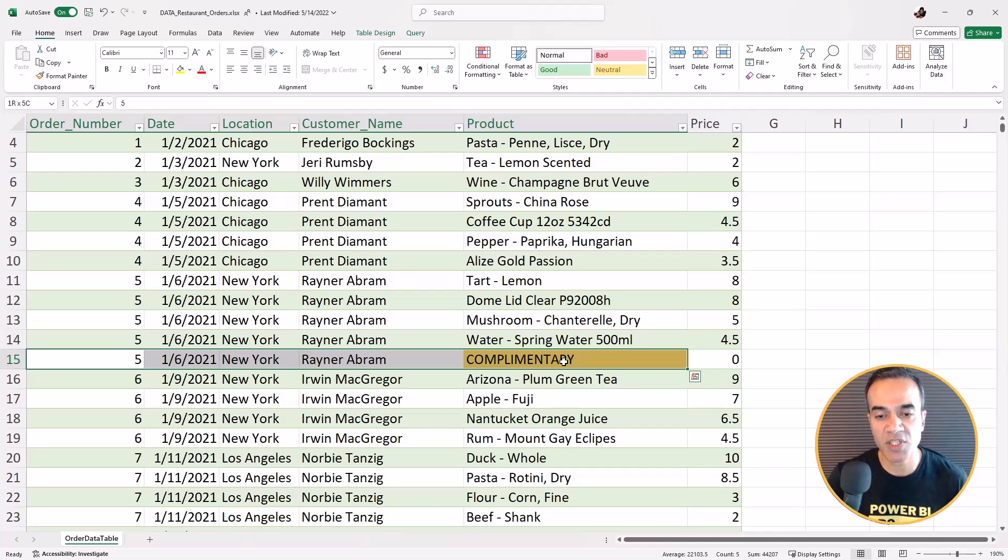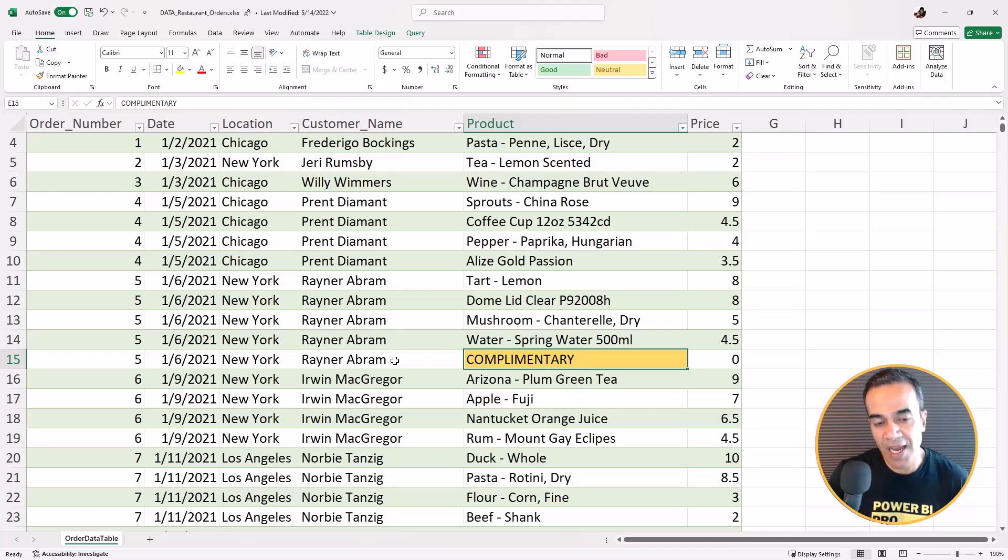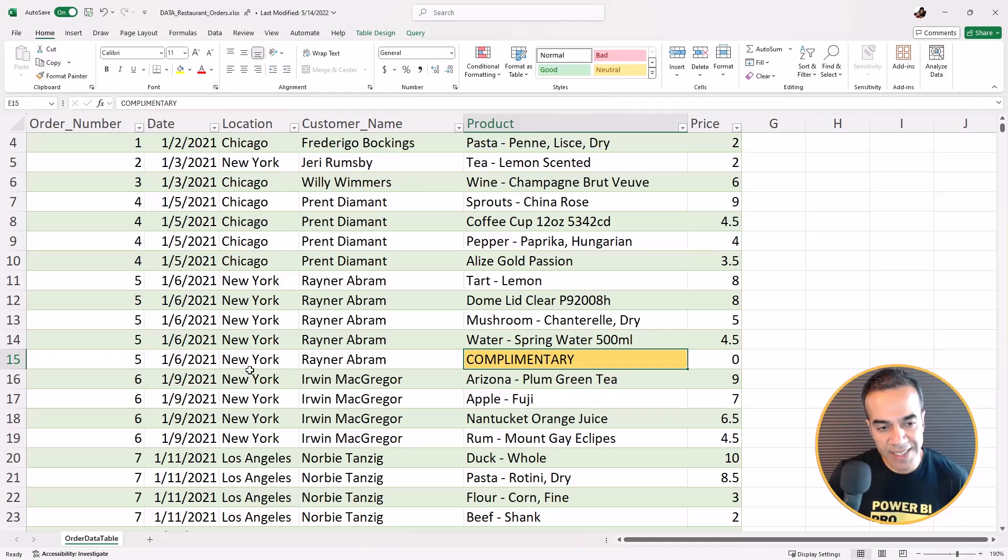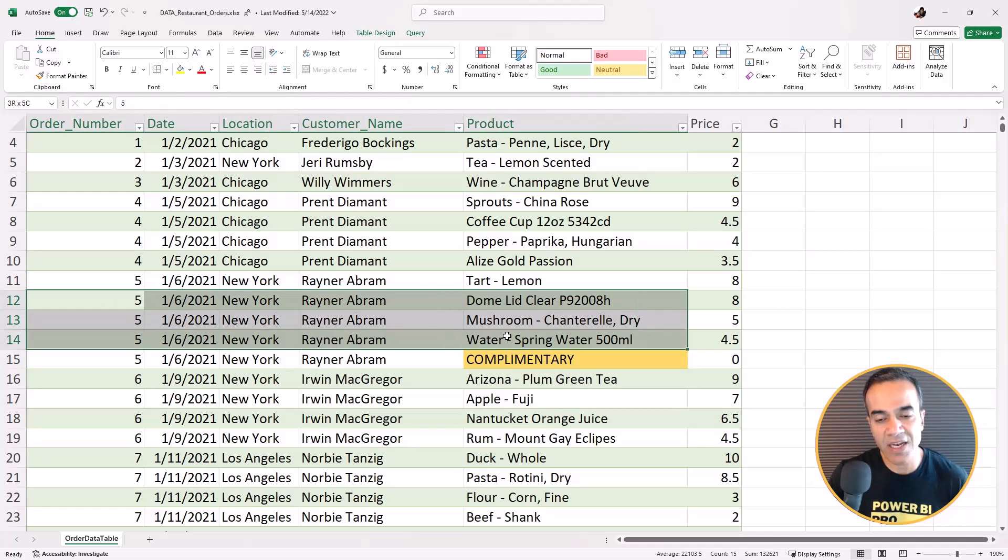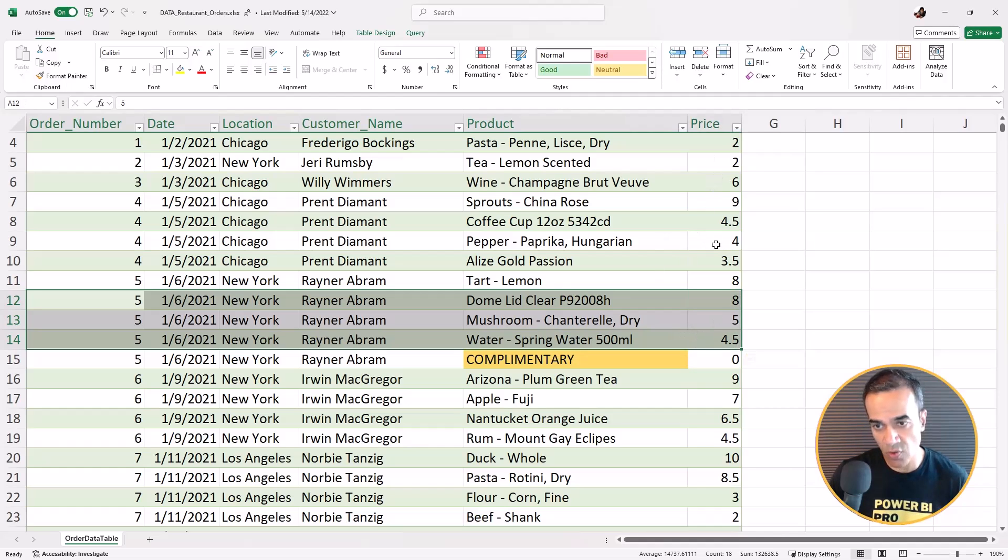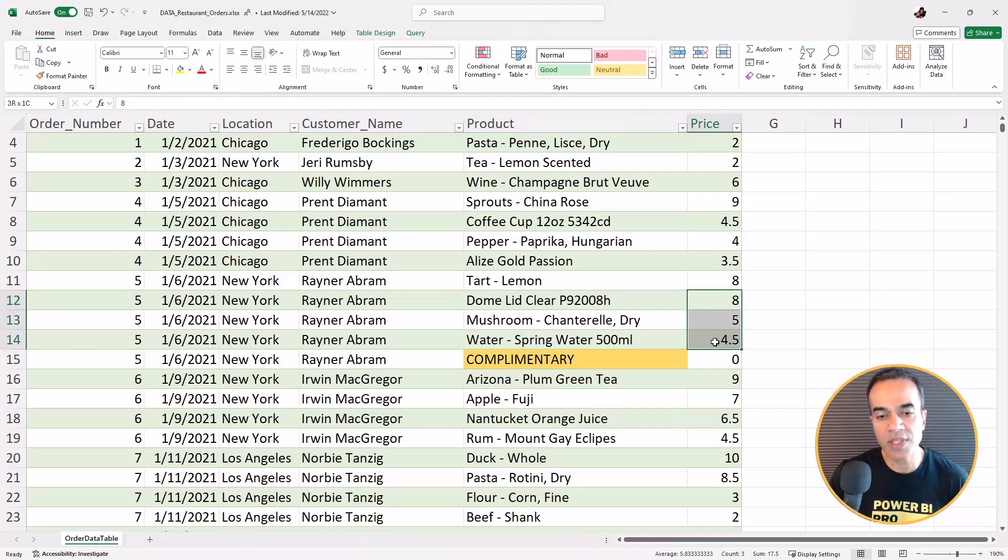We don't have that information, but due to some reason that order was made complimentary. Now what our task is to detect which orders were made complimentary, and then when we are trying to calculate our revenue based on what we had earned, we need to zero these ones out.